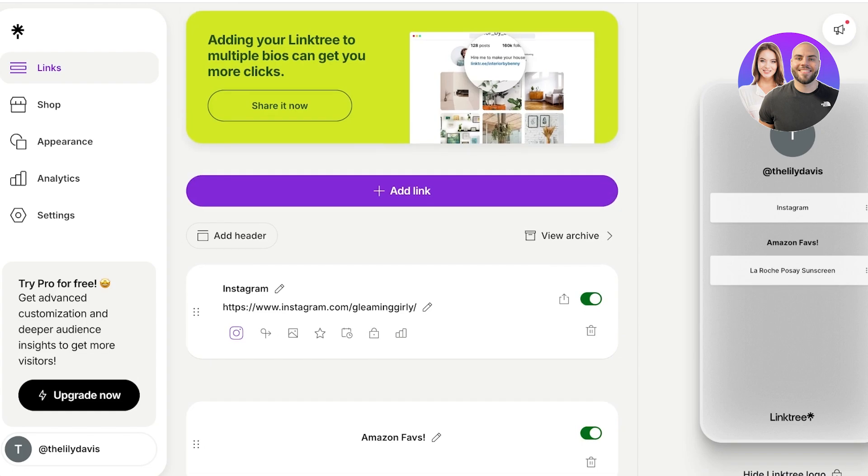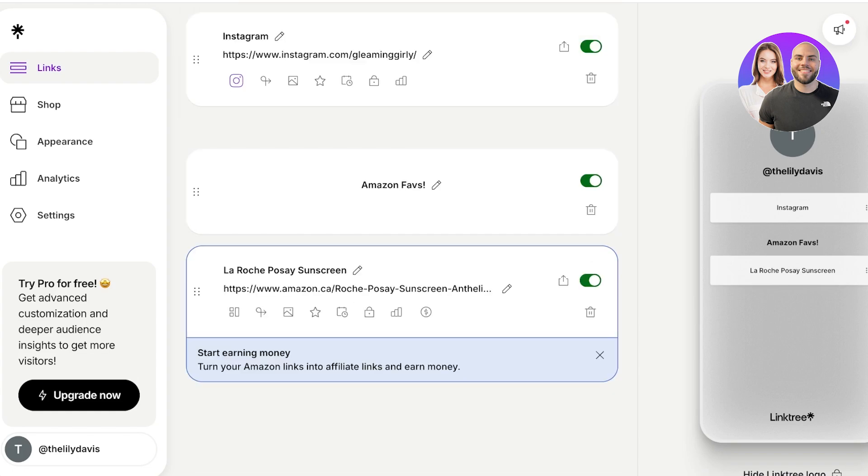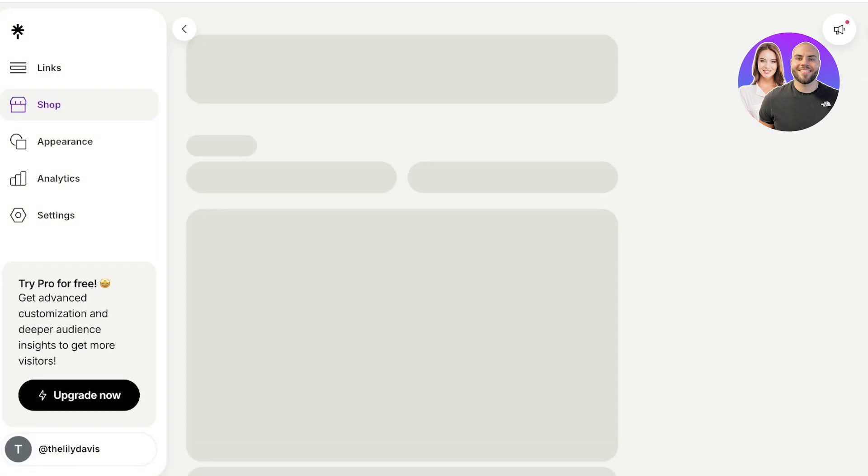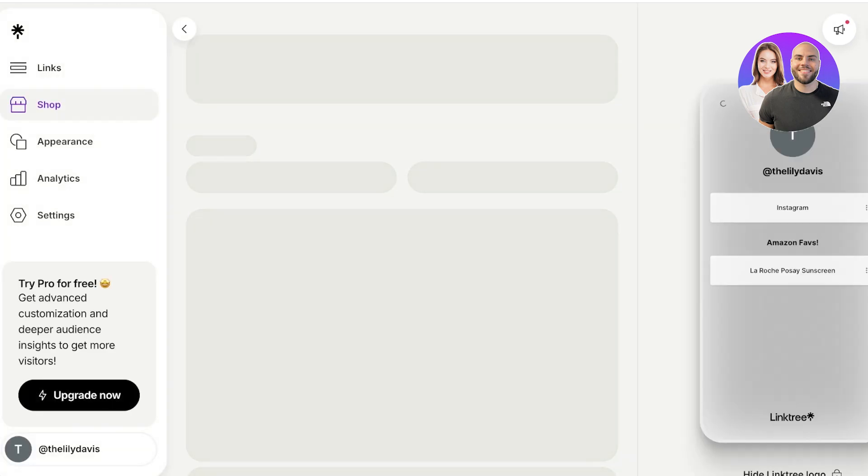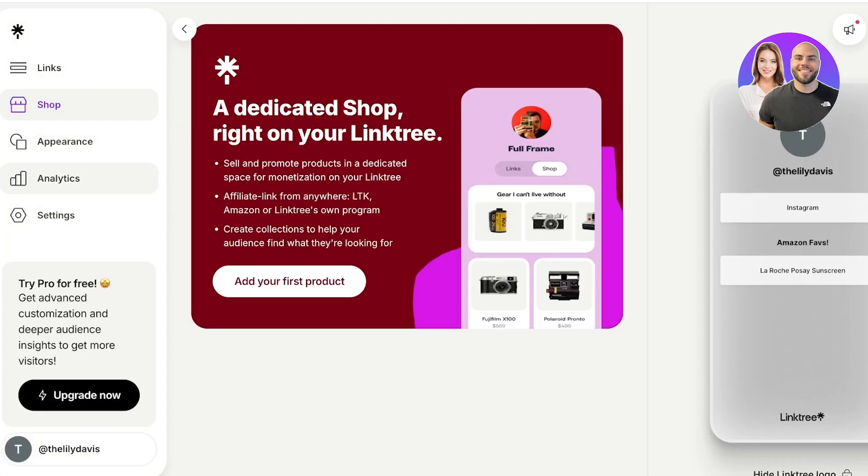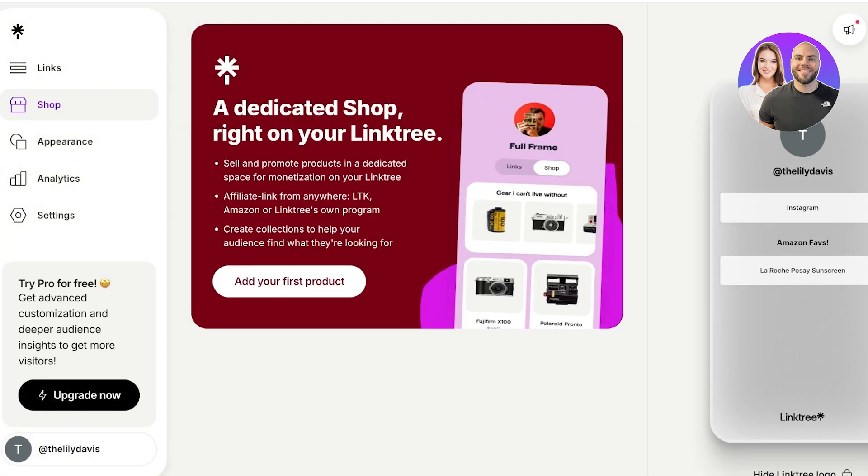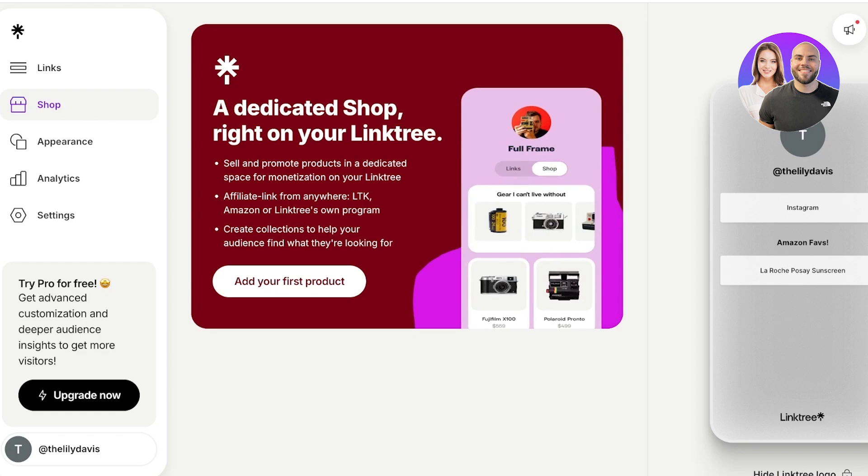And then I can move this below the Amazon favorites header just so it's easier for people to navigate through my Linktree. Once you have proceeded with your links, you can get started with the appearance. Now on the left you have the option for the shop.